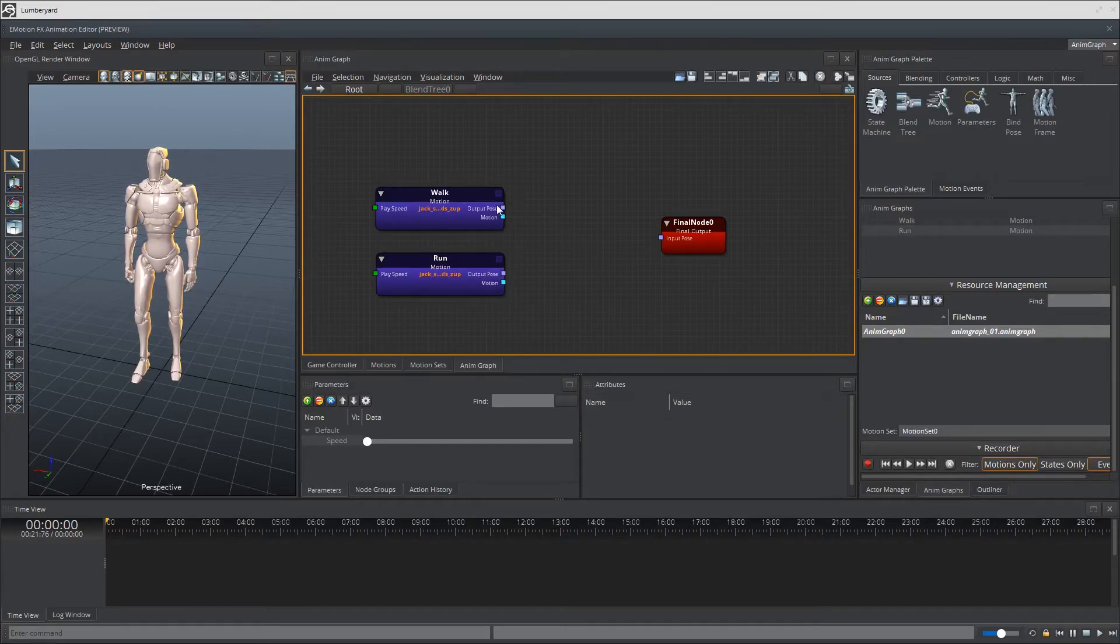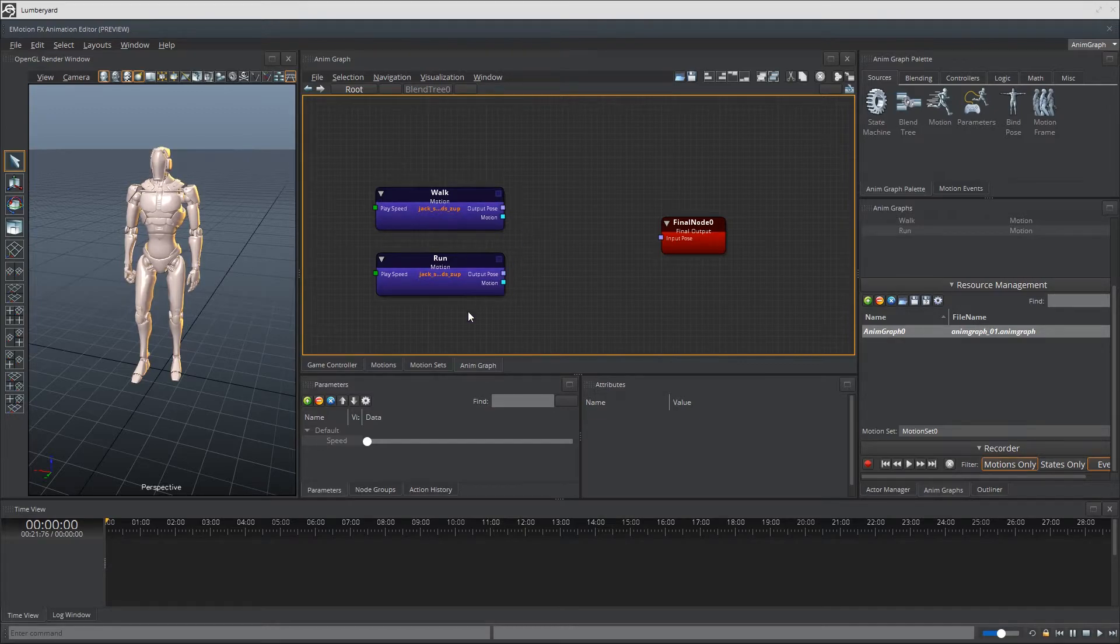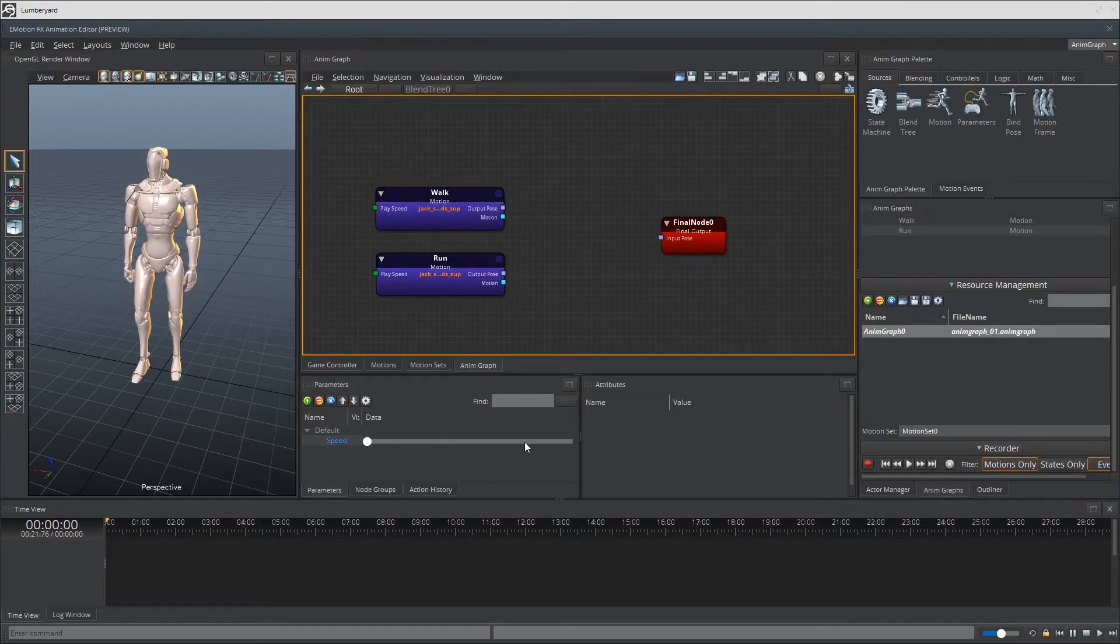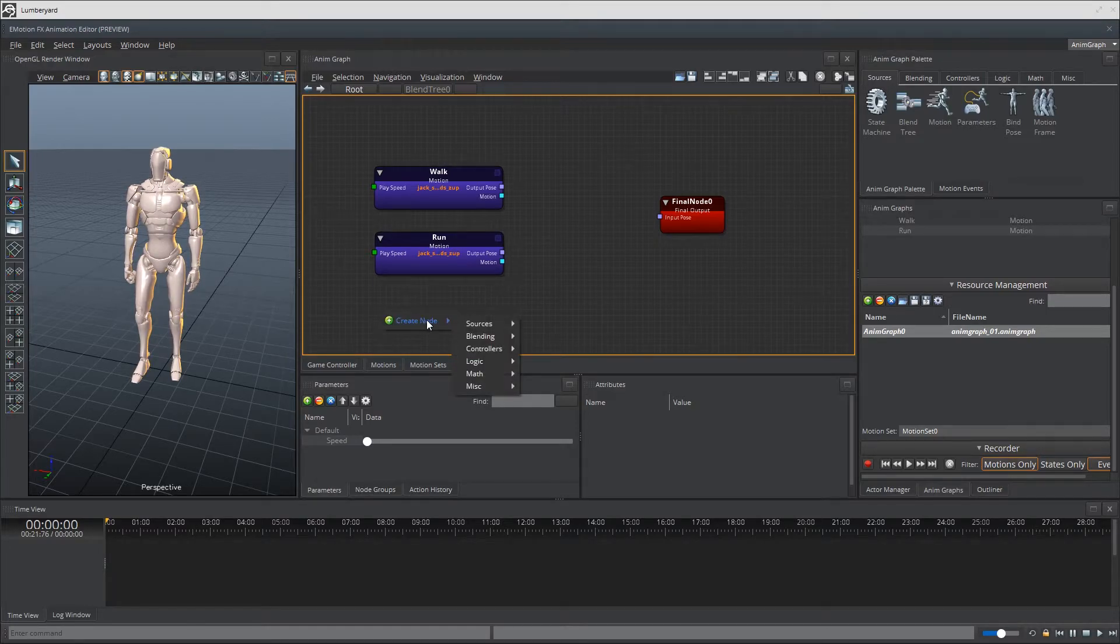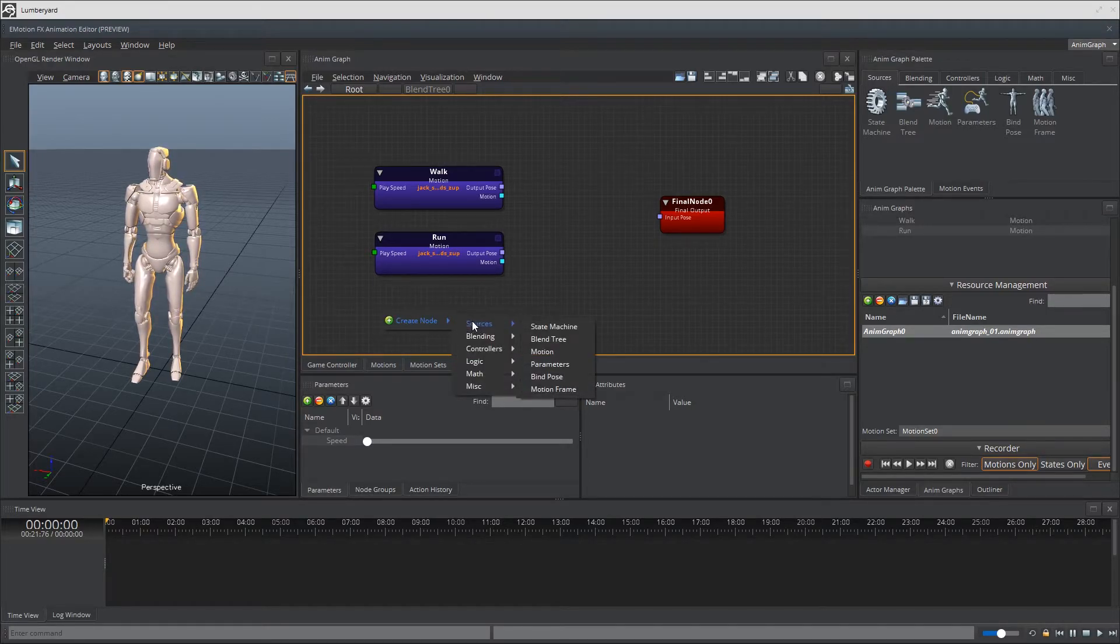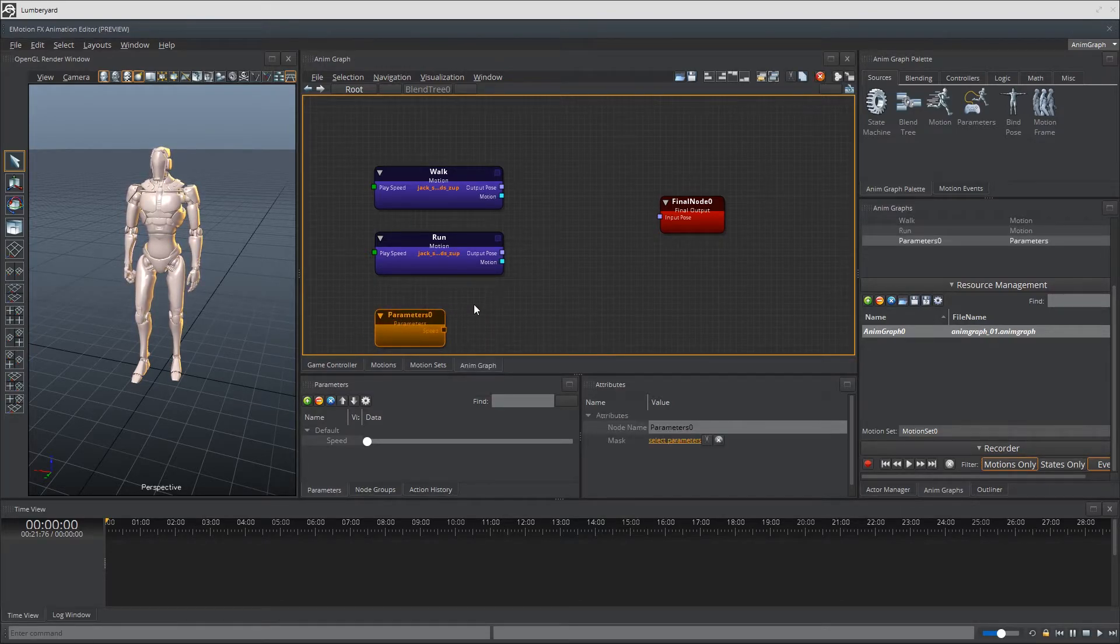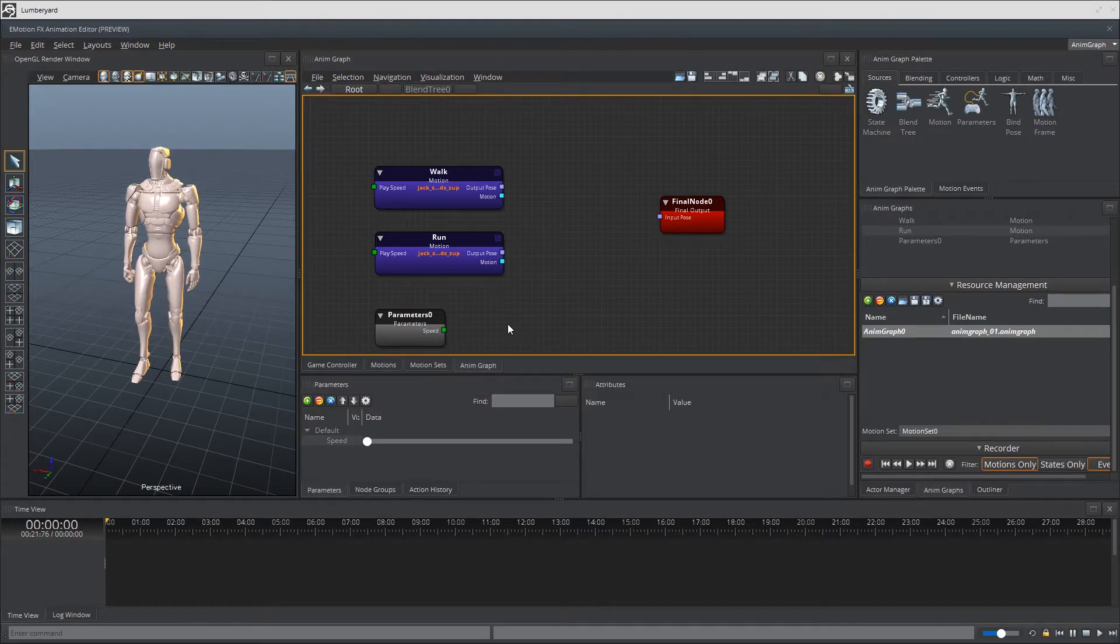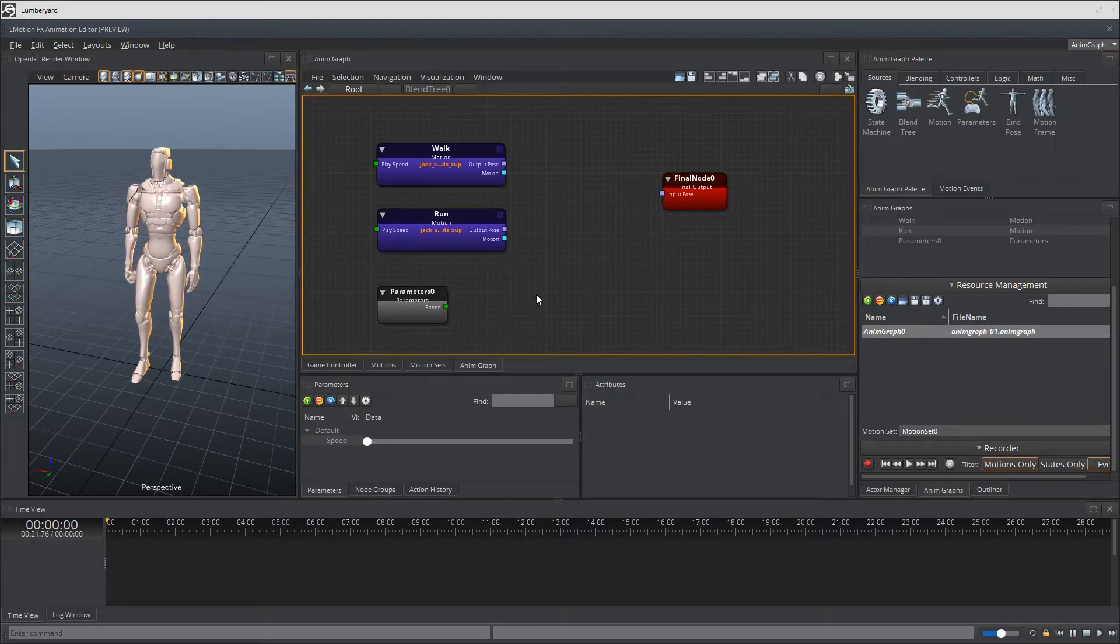Now we need to blend these motions animations based on the speed or input value of speed. Right. And we can grab the parameter by creating a new node. So go ahead and create new node or create node and go to sources parameter. As you can see, the parameter node already has speed as an output.